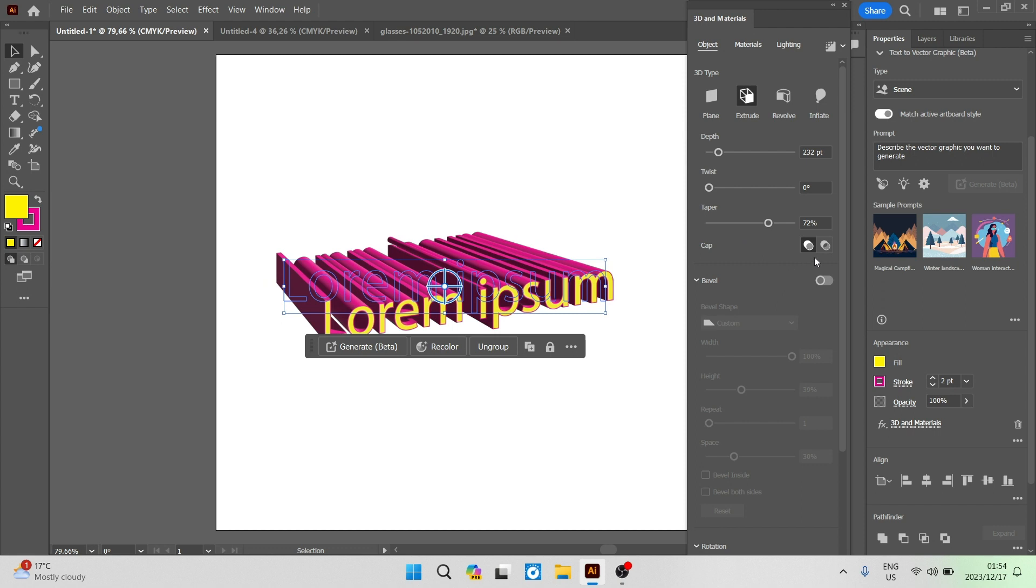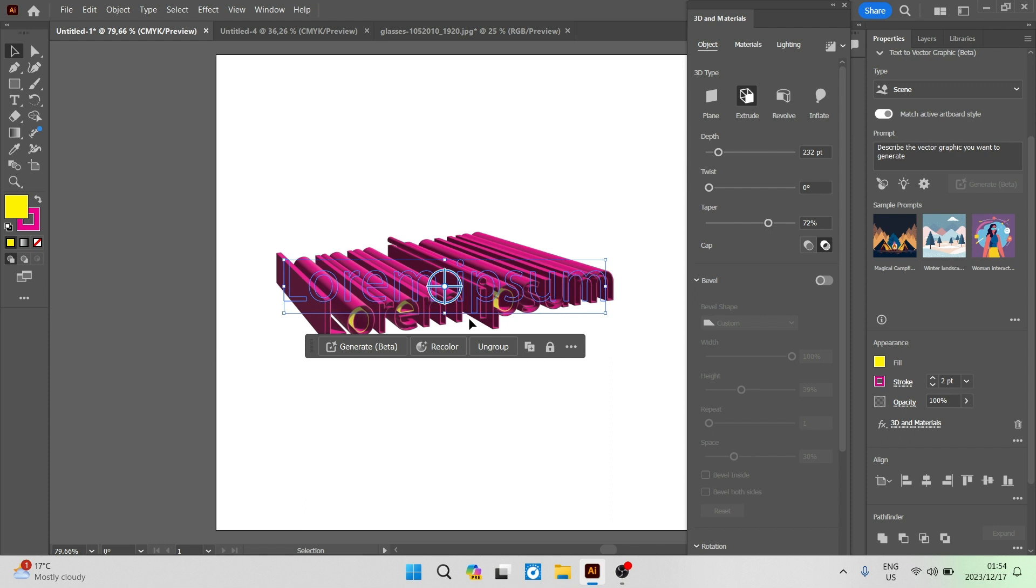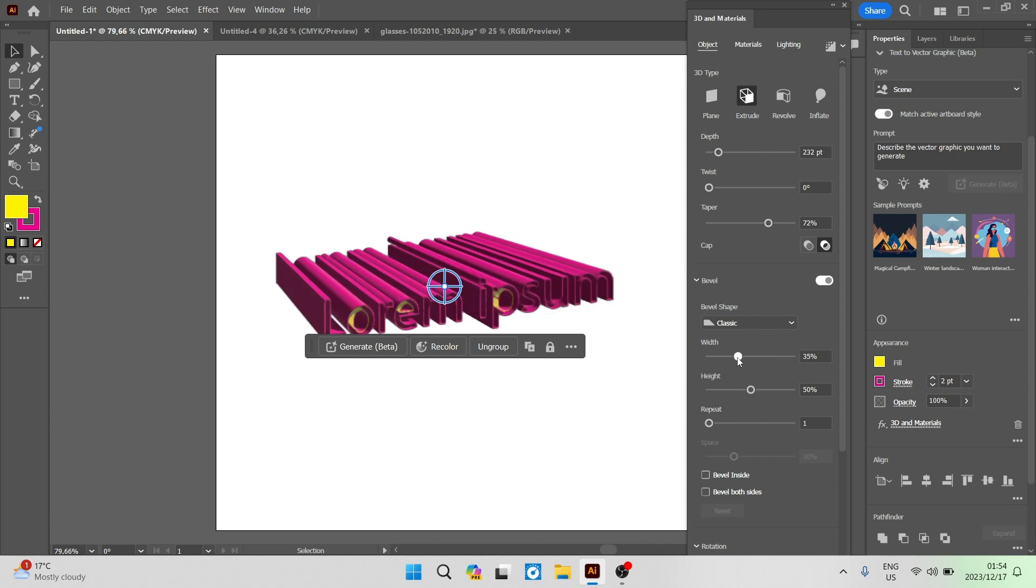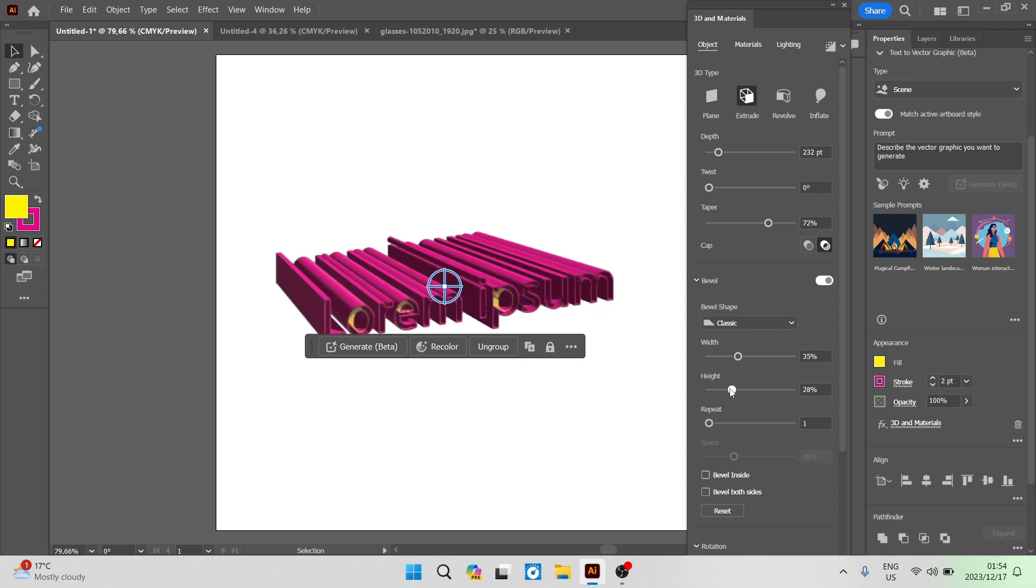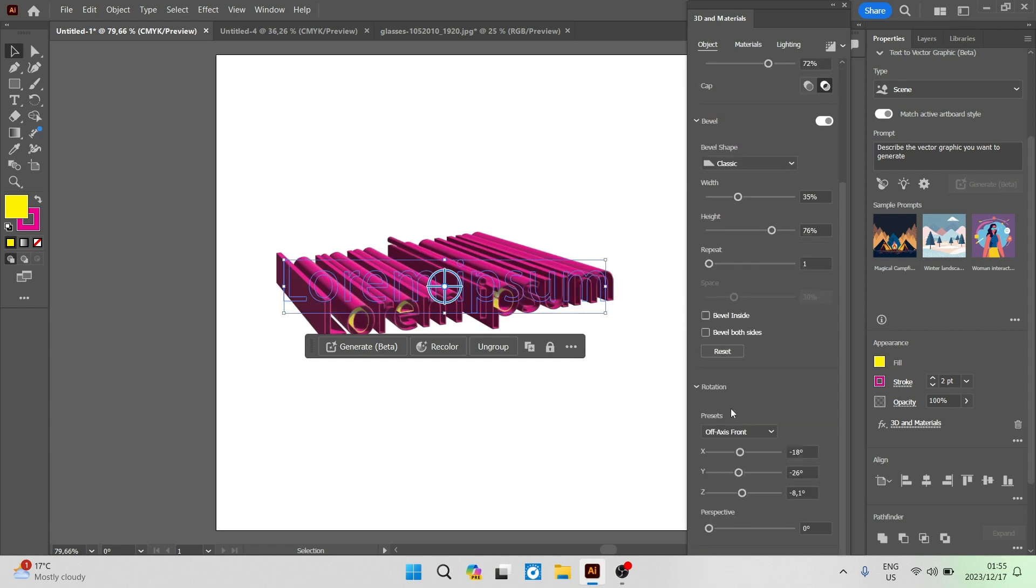You can also now change the cap as you can see over here and it actually removes the inside so it's basically the text or each letter is like an empty tube. You can also change the bevel so you can allow those options to become available and now you can change the width. You can also change the height as well as the repeat and the space and then you can bevel the inside and then you can also bevel both sides.